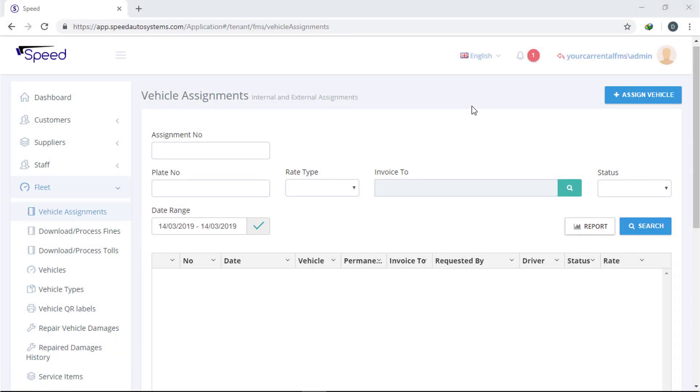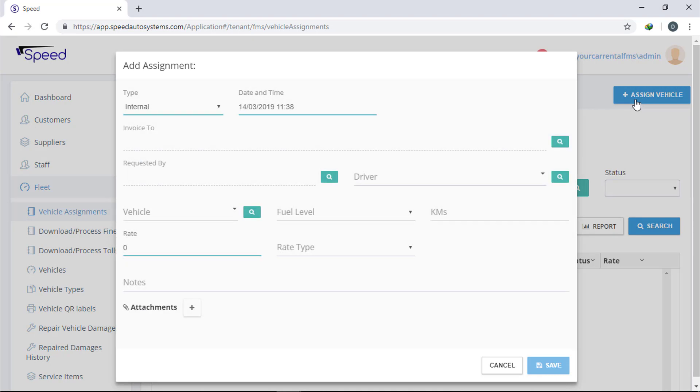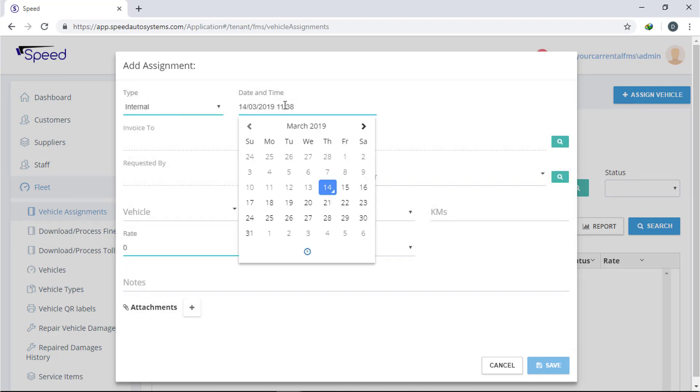First of all you have to assign the vehicle. For that, go to vehicle assignment module and add a new assignment.